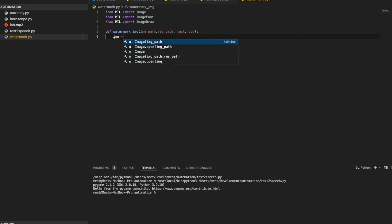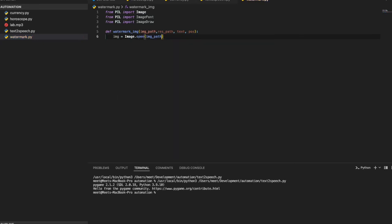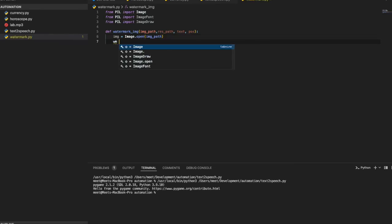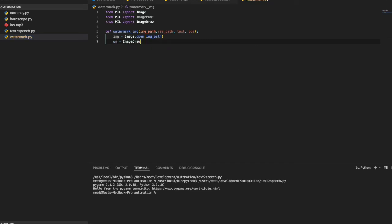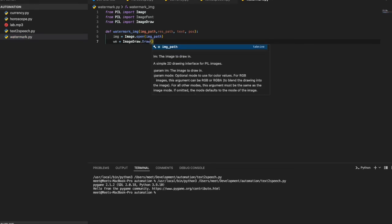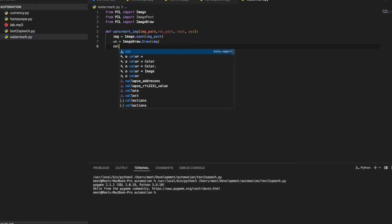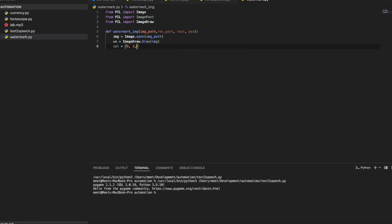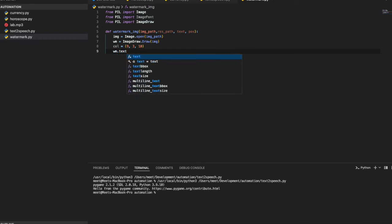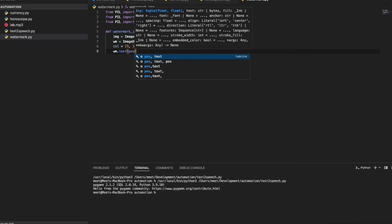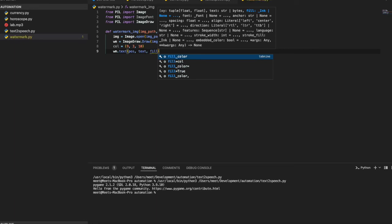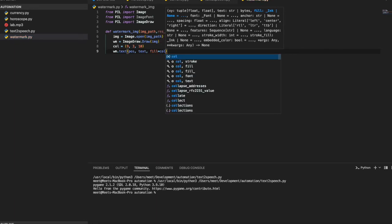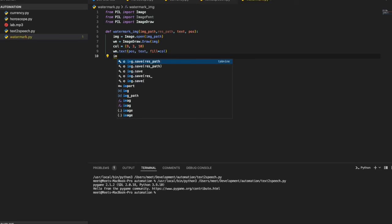I open the image using the image path parameter. I then create an ImageDraw object on the image to draw on it. I set the position of the watermark — for example (9, 3, 10) — and then use watermark.text() passing position, text, and fill color. Finally I show the image with image.show().